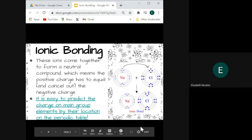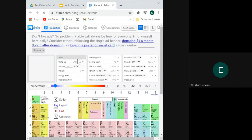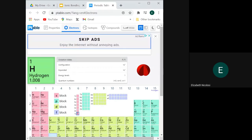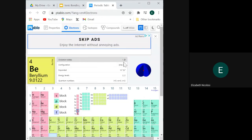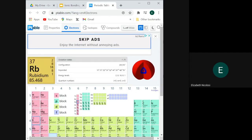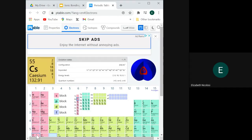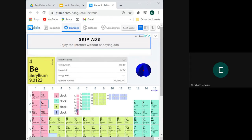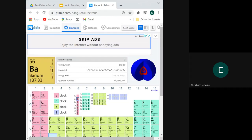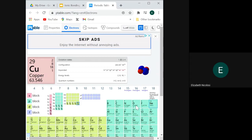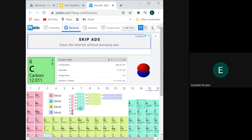It's easy to predict the charge that elements will form based on their location on the periodic table. If you go to ptable.com and click on the electrons tab, you can see the most common oxidation states in the top row in gray — the number listed in bold is the most common oxidation state for that element. An oxidation state is what we're going to refer to as a charge. Elements in group one have the most common oxidation state of plus one, and elements in group two have a most common oxidation state of plus two. These first two groups and the six groups on the right side are part of what we call the main group elements, and those are the two sections we'll look at when predicting charges.